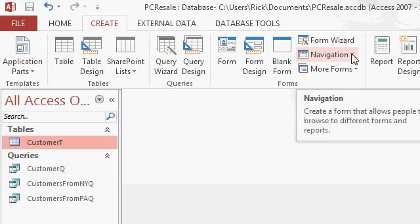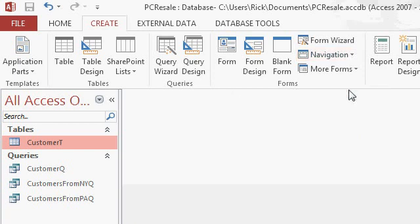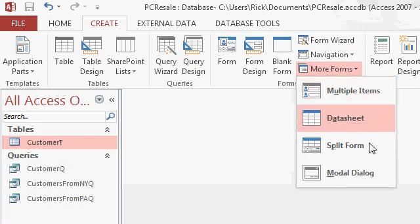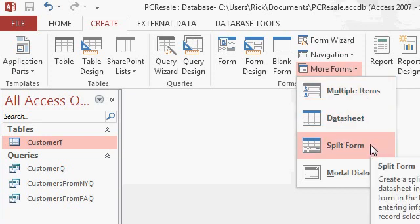Navigation forms lets you build a special kind of form that is basically a menu for the rest of the database. You can click on buttons to jump to different places and do all kinds of things. We'll talk about navigation forms in a future class. And finally, more forms has even more types of forms you can pick from. There's multiple items, datasheet view, split form. We'll talk about some of these today and some of them in future classes.